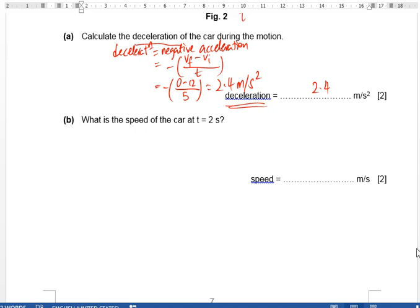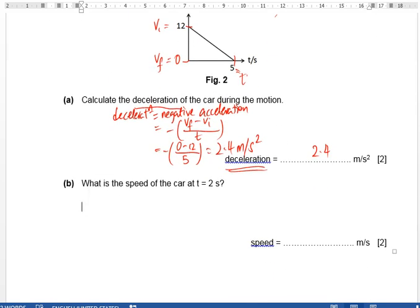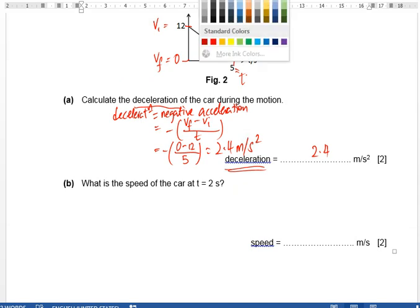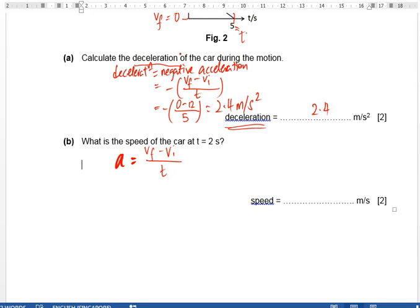To find the speed of the car when t equals 2 seconds, we use acceleration. The formula is acceleration equals vf minus vi over t. From earlier, the deceleration is 2.4, so acceleration must be negative 2.4, because deceleration is the opposite direction.